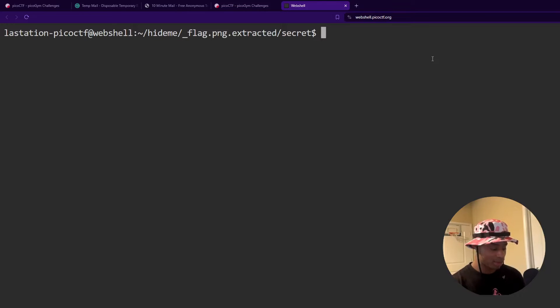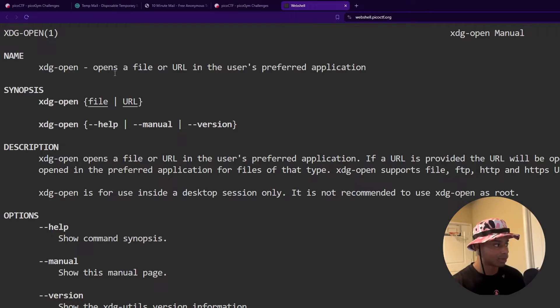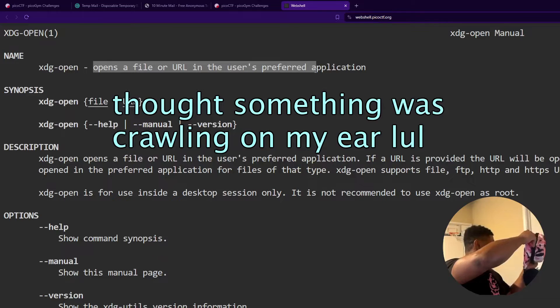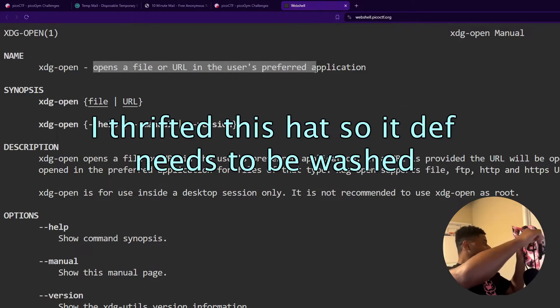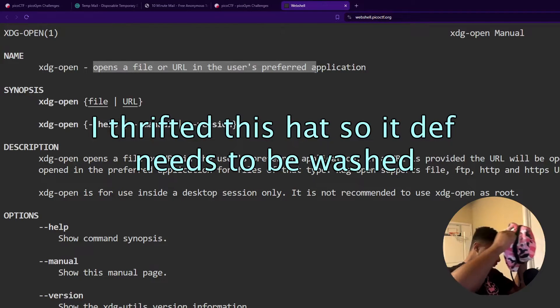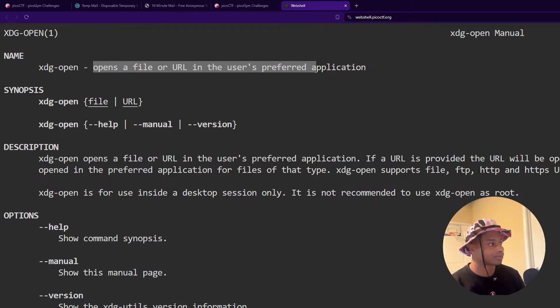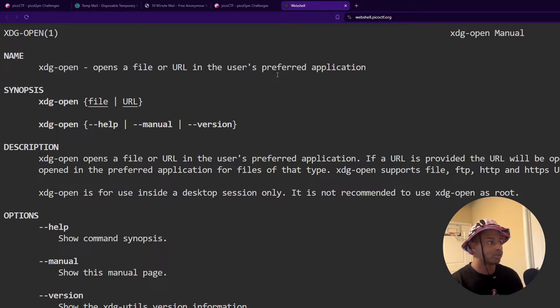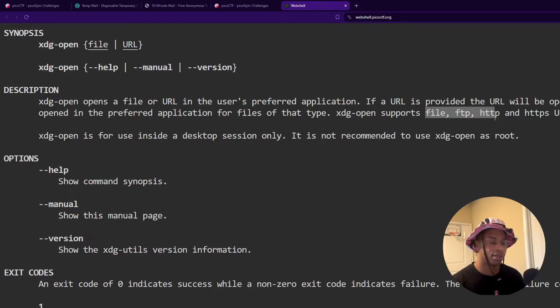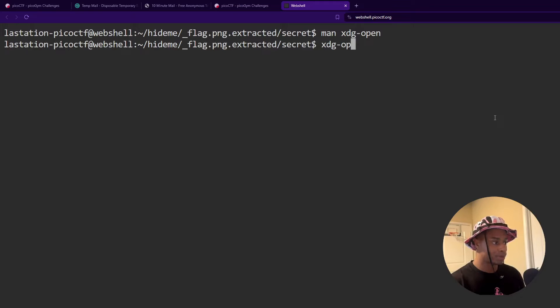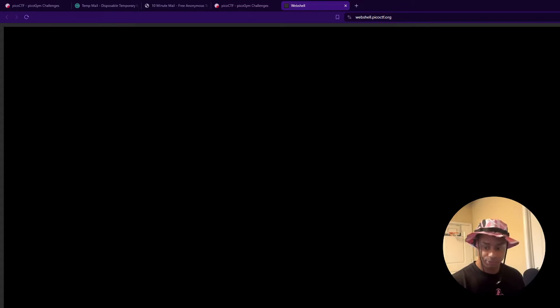What about this command called xdg open? So opens a file or URL on the user's preferred application. So xdg opens a file or URL on the user's preferred application. That sounds good to me. It does support the file protocol as well as FTP in the two HTTP protocols. So let's give that a go. xdg open, and then the name of our flag.